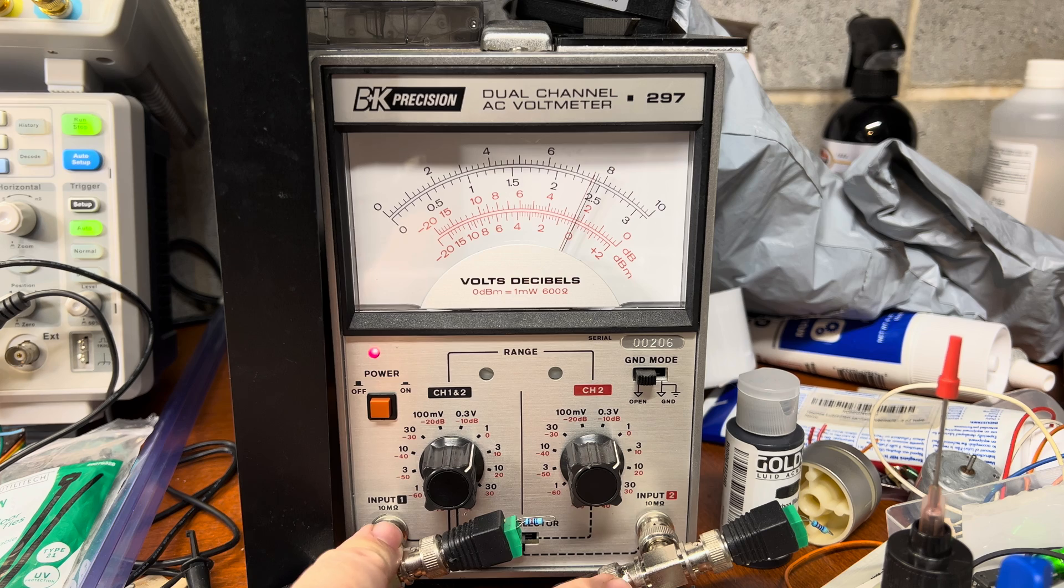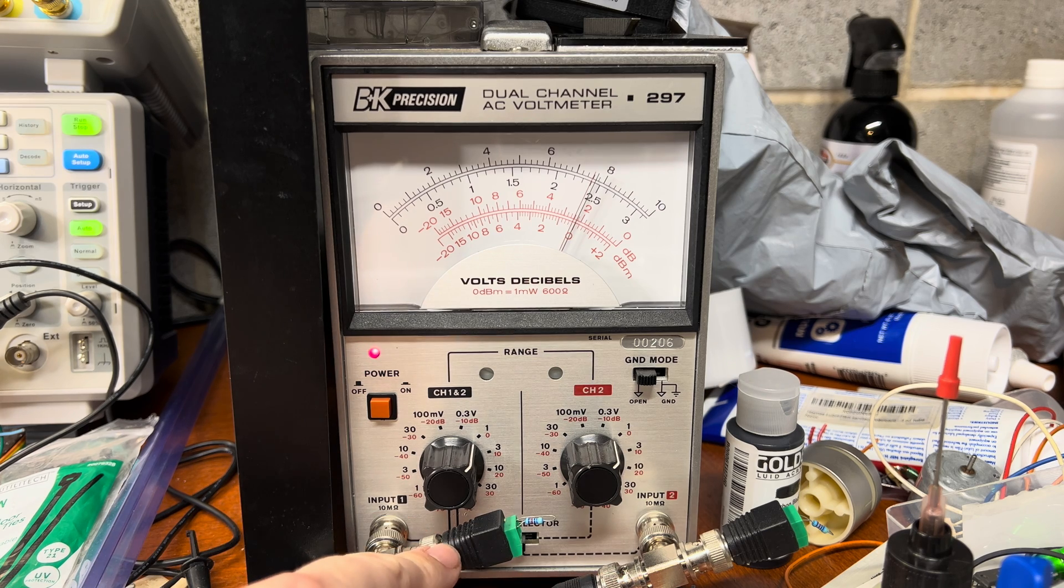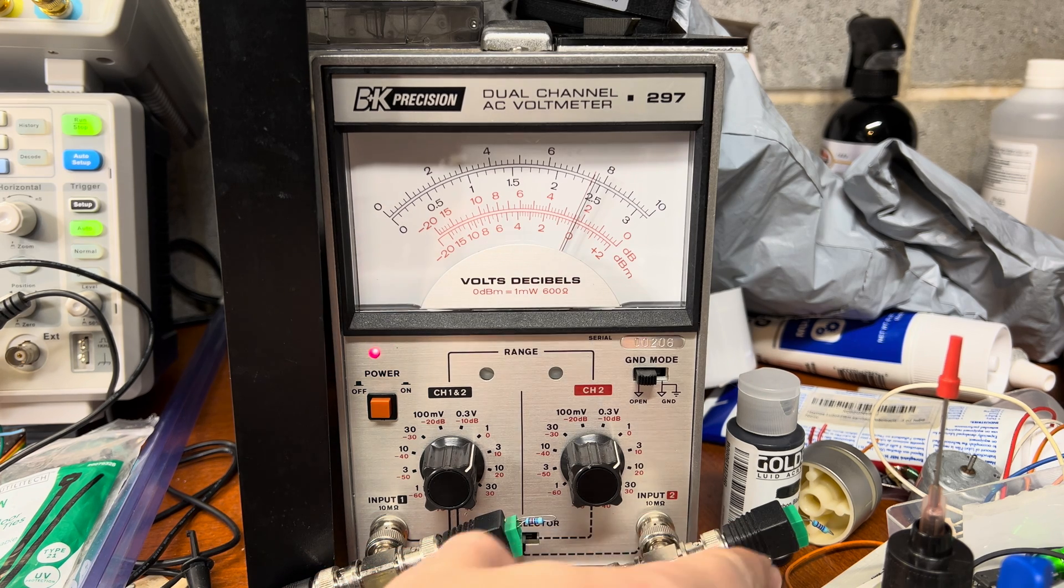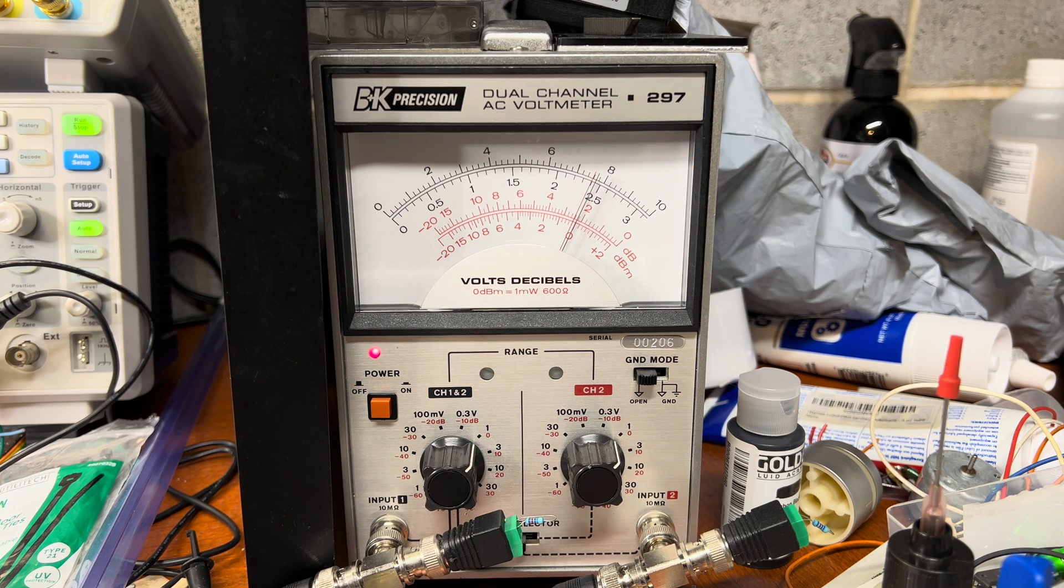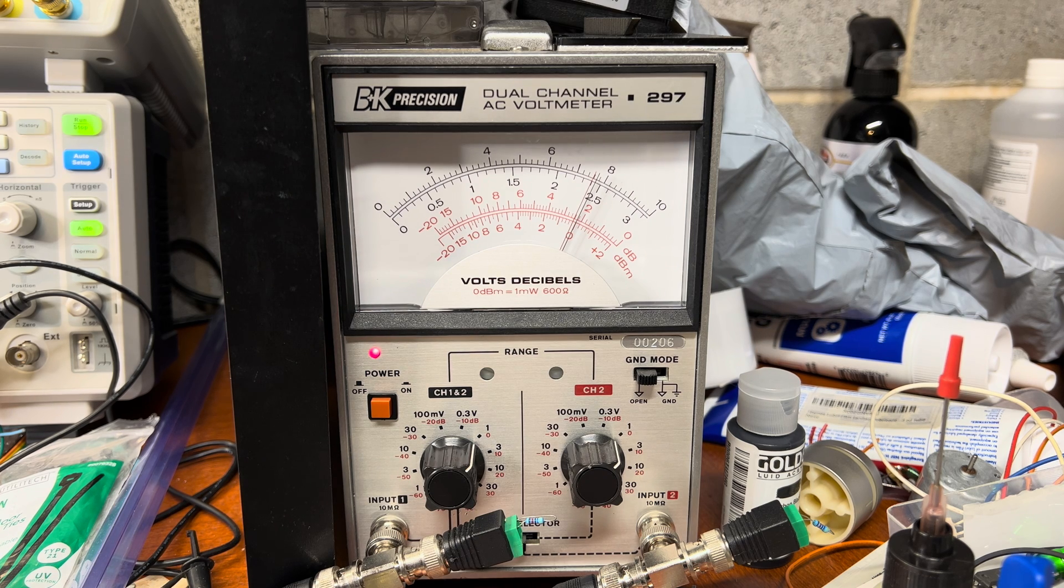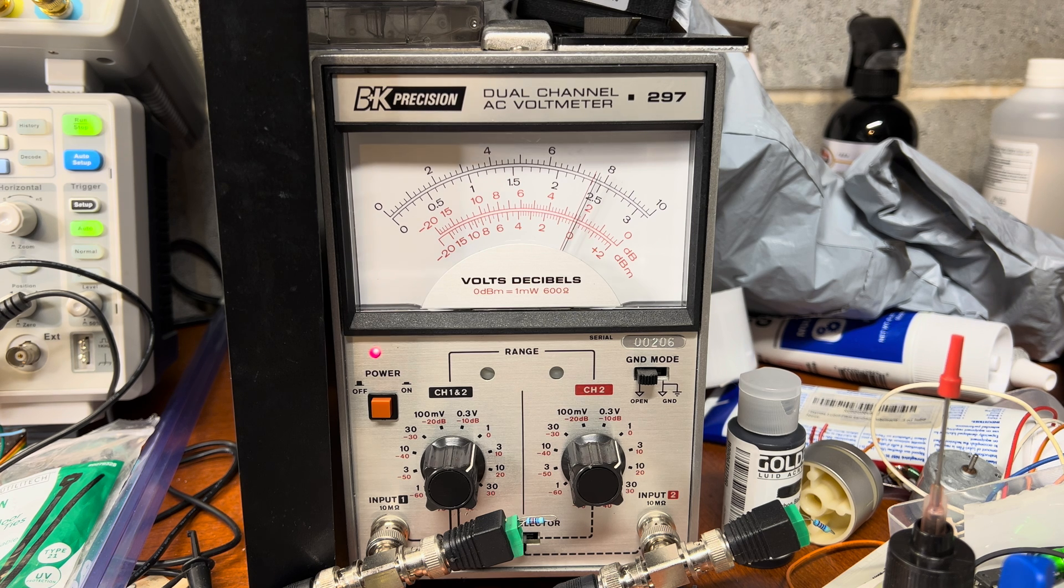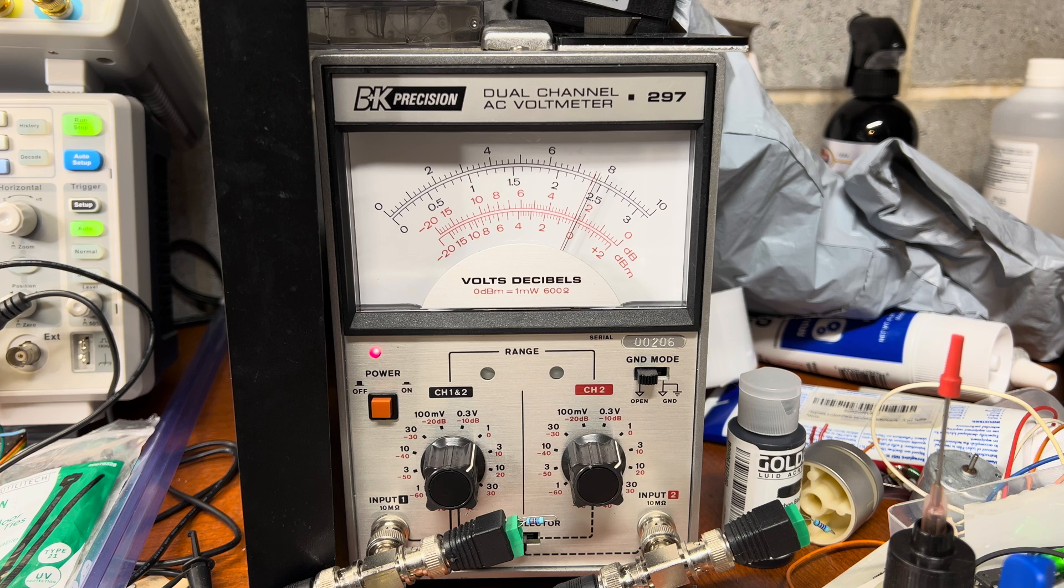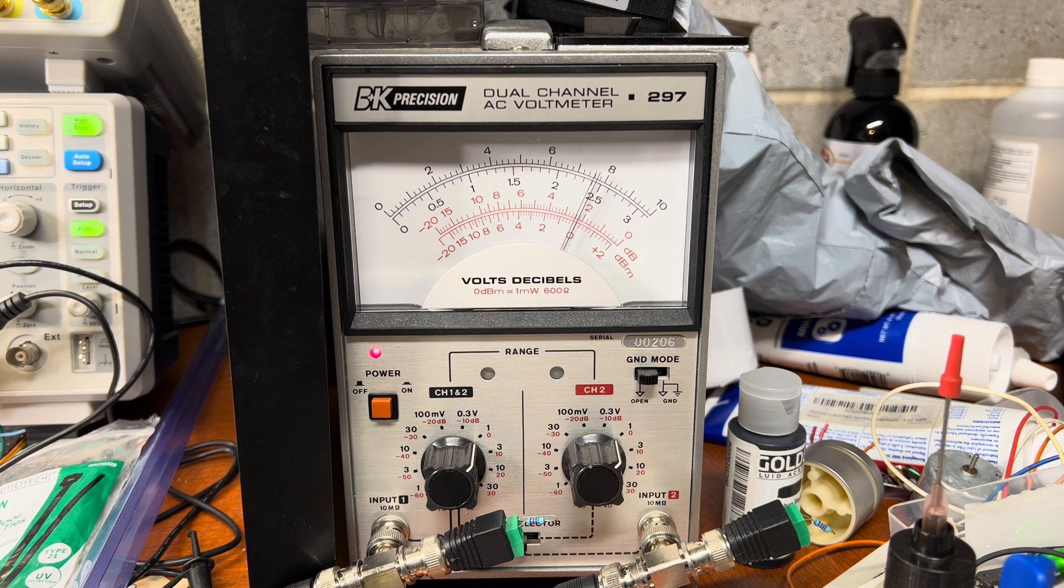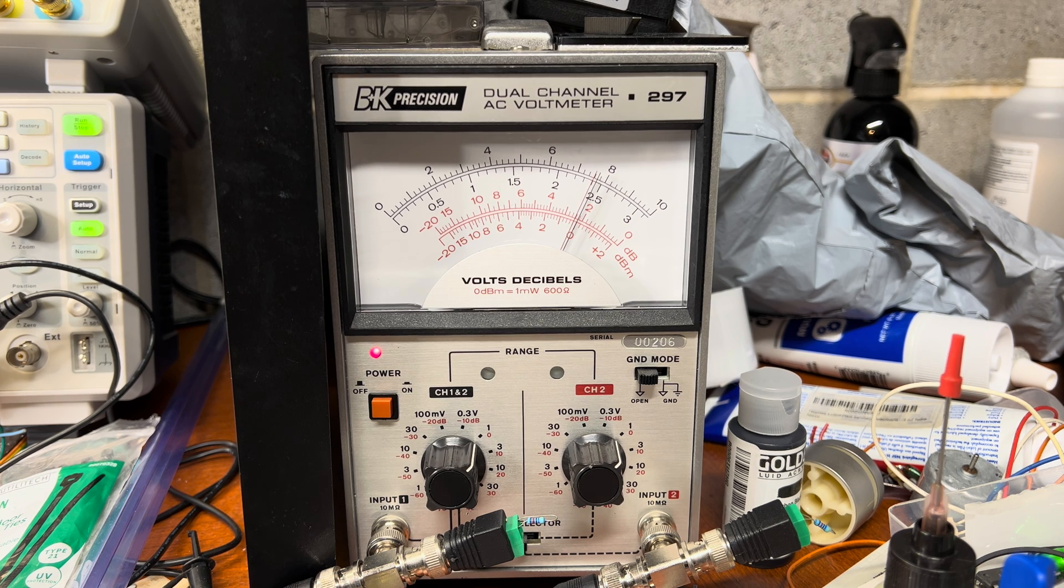I have resistors attached here to make a proper load. It's 47 kilo ohm resistors, and it's specified in most service manuals that the DAC has to be loaded on 47 kilo ohm to be properly tuned.